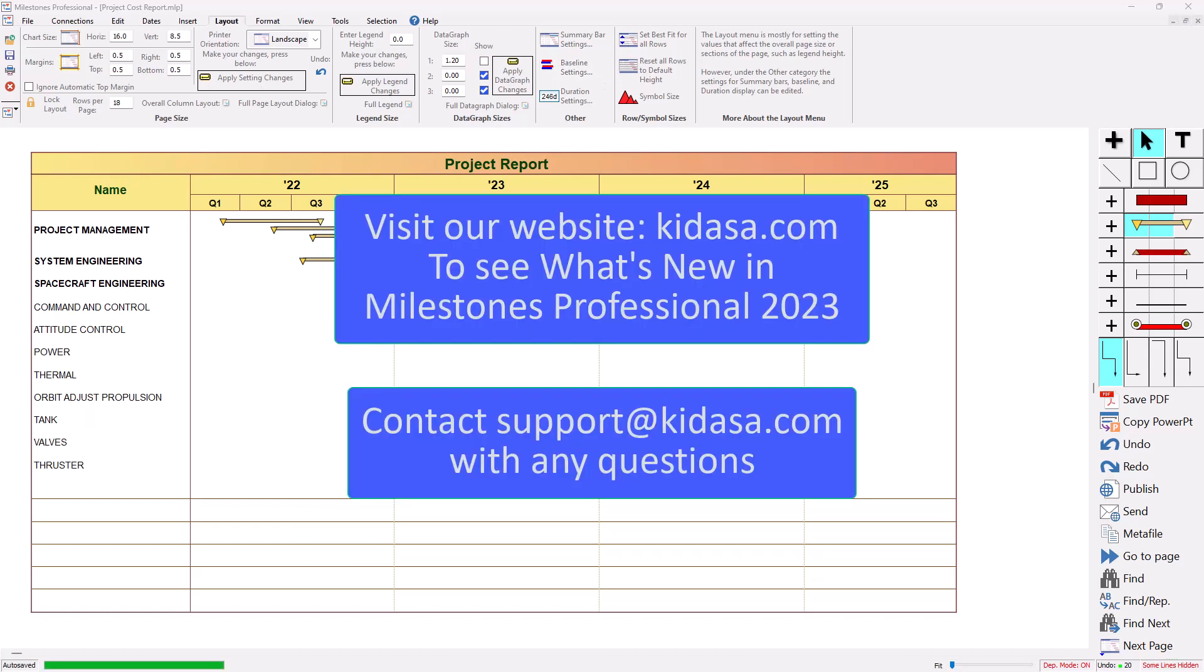That's pretty much it for the short video on outline level and summary in Milestones Professional. Check out our website at Kidasa.com and email support at Kidasa.com with any questions. Have a nice day.